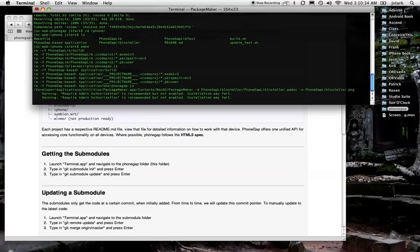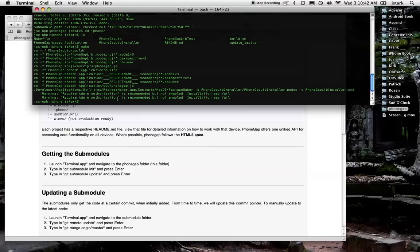Notice that I get these two warnings here. Those are not an issue. You can ignore those.